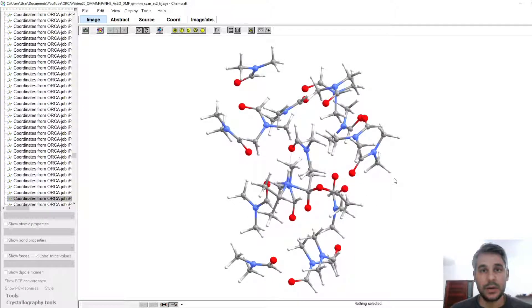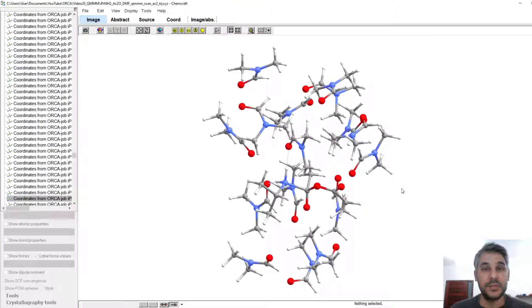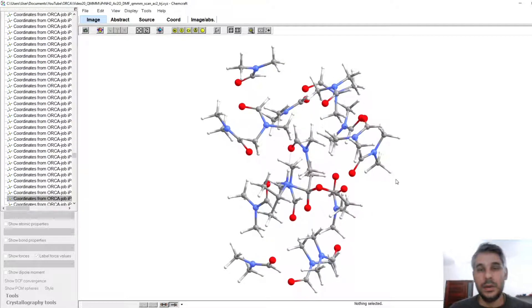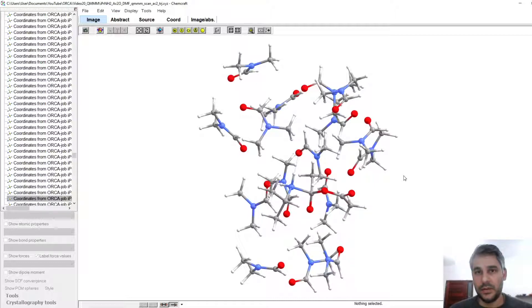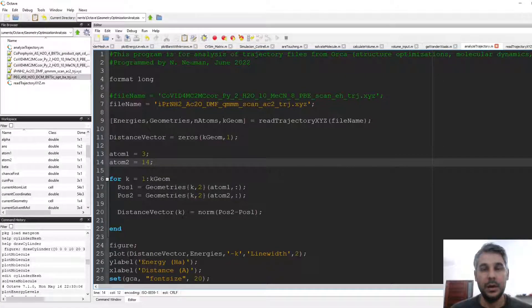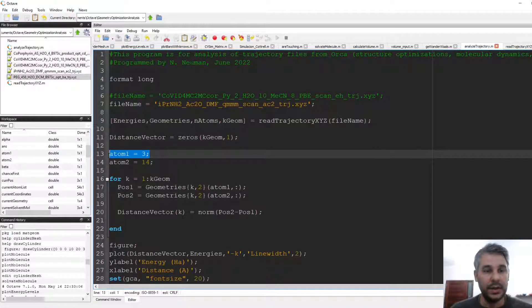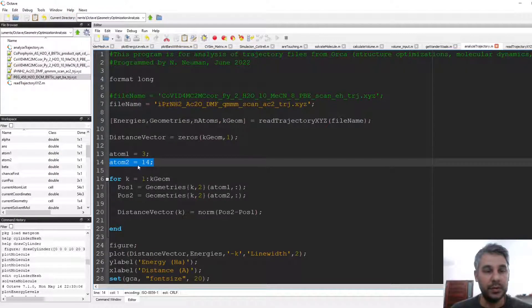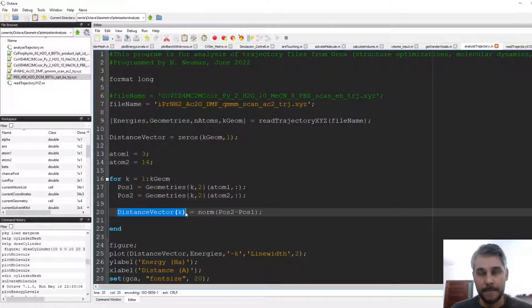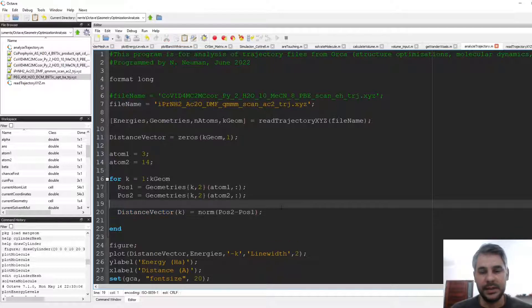This numbering is based on Chemcraft starting from 1. Remember that ORCA numbers starting from 0, so what in ORCA would be atom 2, in Chemcraft and in Octave would be atom 3. Going back to Octave, we set the atoms we want to plot and then run a small loop to make a distance vector and plot the energies as a function of this distance vector.